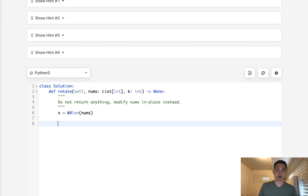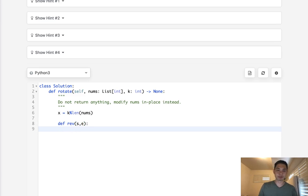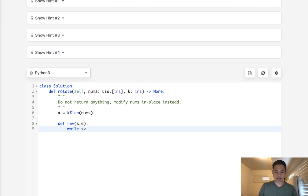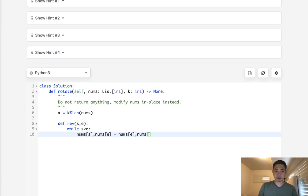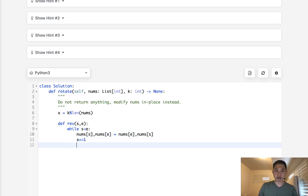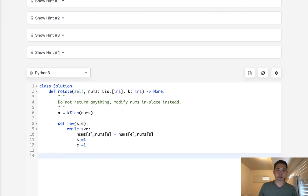Let's first write a reverse method. Well, I have to call that rev because reverse is actually a built-in function. So, okay, reverse while s is less than e. What do we do? We just swap the nums s and nums e with nums e and nums s. Oh, and we increase our s and we decrease our e. Okay, now we have our function. We've already calculated x here.